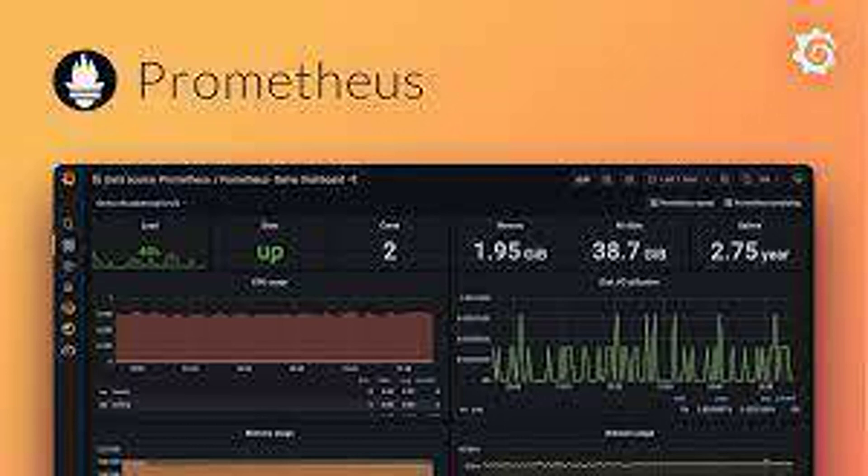Push model: Targets proactively push their metrics to Prometheus at their own pace. This can be useful for highly dynamic environments, but requires additional configuration on the target side.